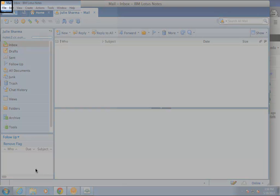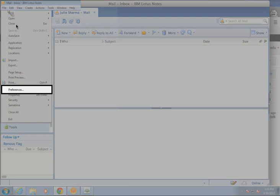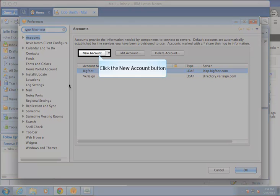In Lotus Notes, click on file and select preferences. In preferences, click on new account.